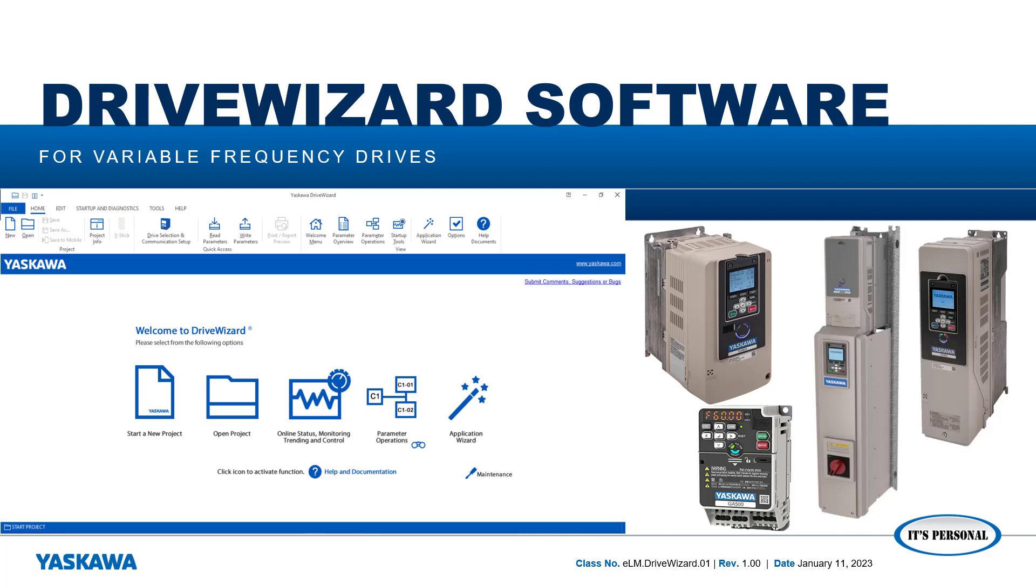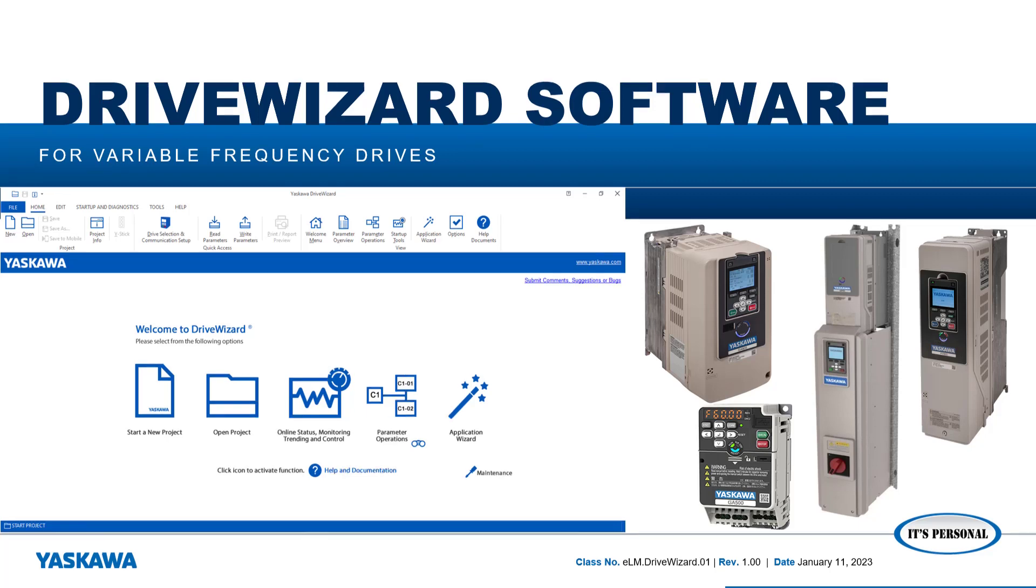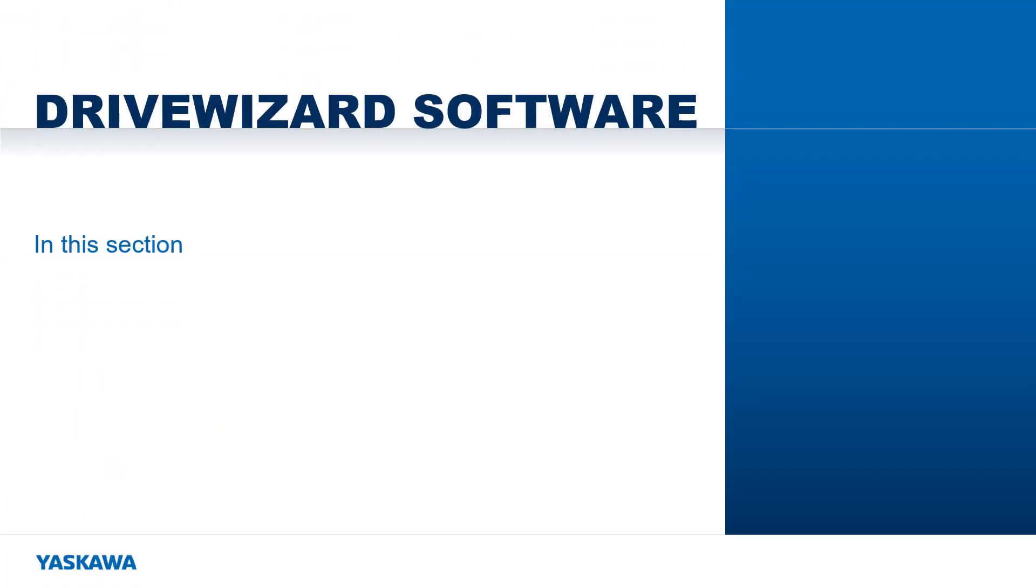Hello, my name is Bob Banzar with the Yaskawa Technical Training Department. This is a series of Electronic Learning Modules, or ELMs, for the DriveWizard software.